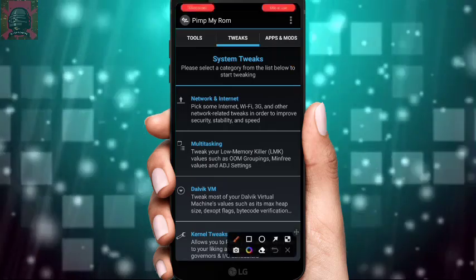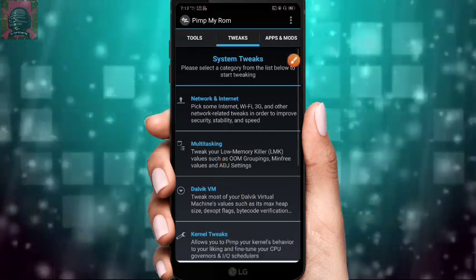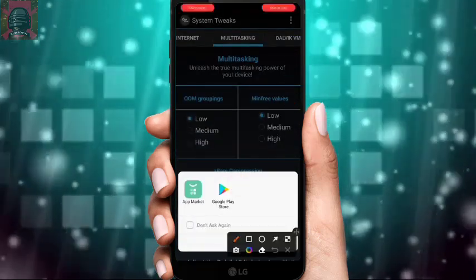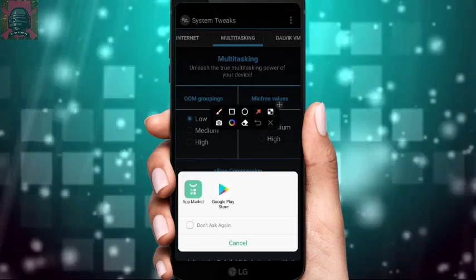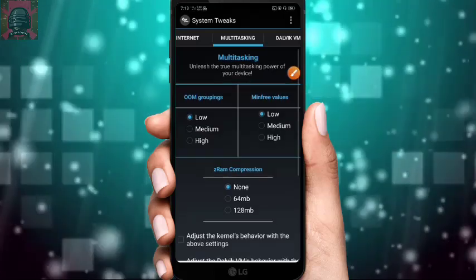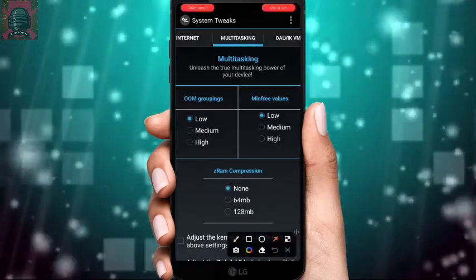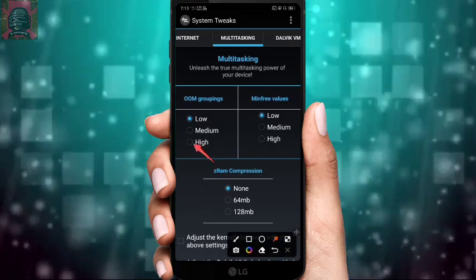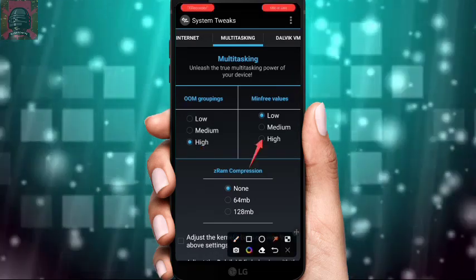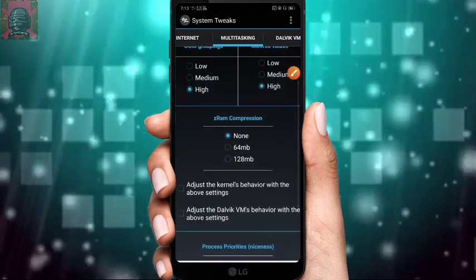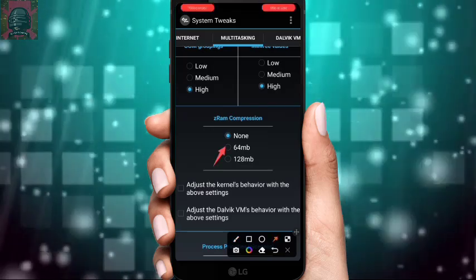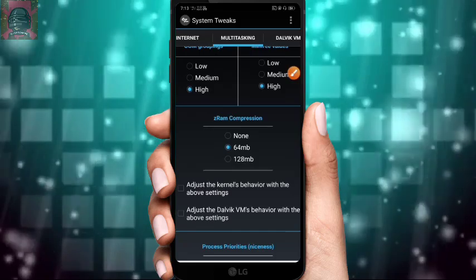Click on Multitasking. It may ask to install another app — just cancel that. You will get an OGrouping option; select it to High. Then select Mean Free Values to High as well. Scroll down and find Dead RAM Compression; select 64 MB — note your device may heat up.